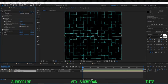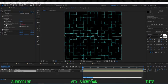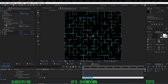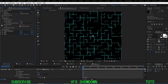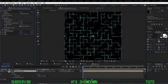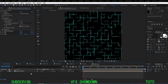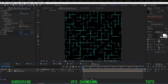Now let's animate the lines. Go to Rotation, press Alt and click the stopwatch to add an expression. The expression is simply time multiplied by 100, so the lines will animate automatically over time.